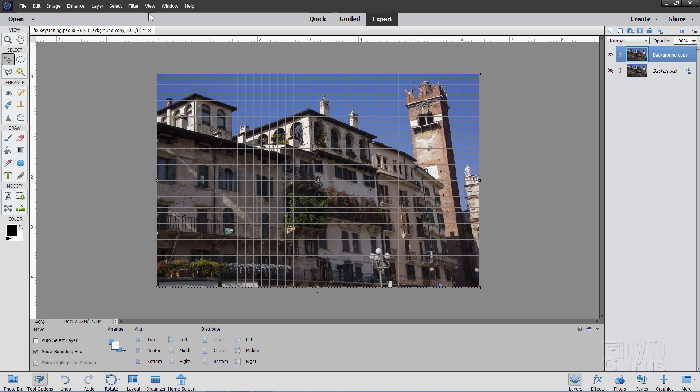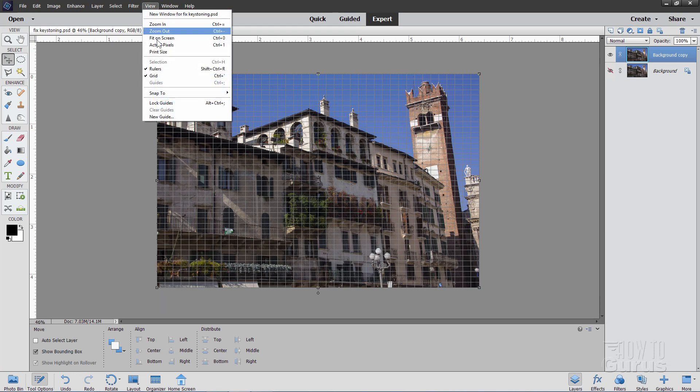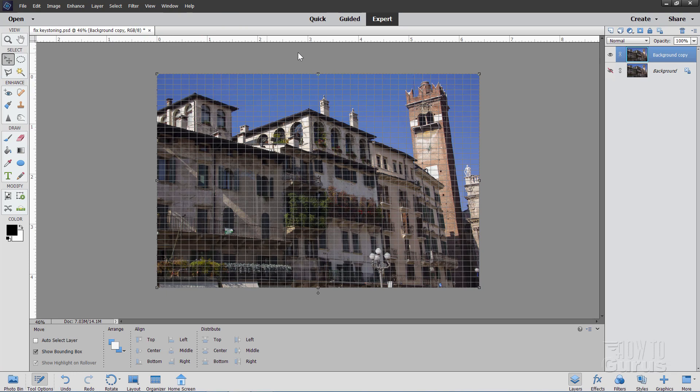One last little thing to double check. Go up to View, come down to Snap To and make sure that grid is not checked. If you see a check mark here, just click on that to uncheck that grid. We don't want to have anything snapping to the grid lines, which will cause us a bit of problems in here.